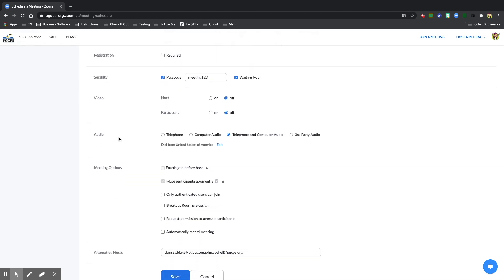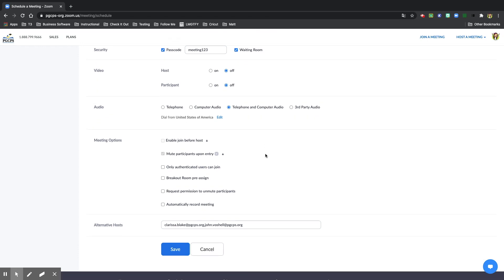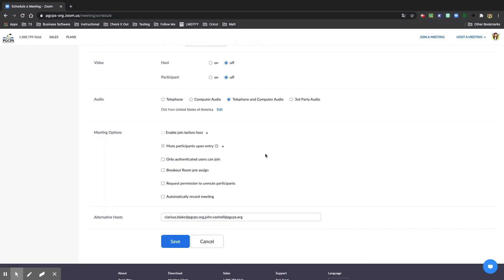For audio, make sure to choose telephone and computer audio. Both is selected. Then within meeting options, we have already enabled join before host is already set, and mute participants upon entry is already set for you.